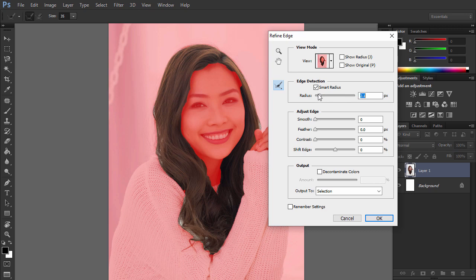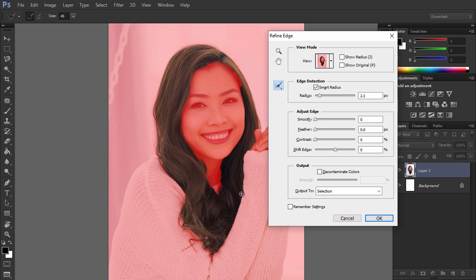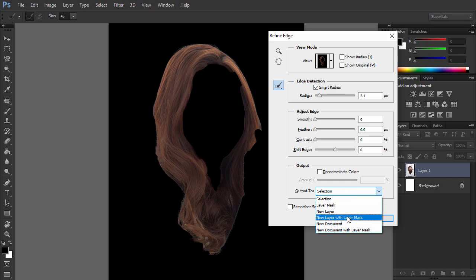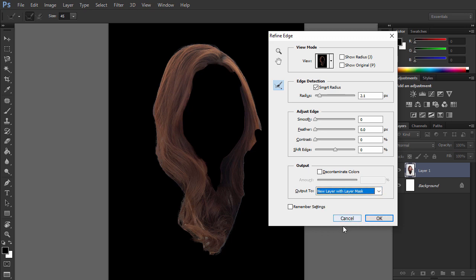If you move your cursor over the picture, you'll notice you have a special brush called the Refine Radius tool. You can use it to show the program the places that should be carefully added to the selection. Be patient and feel free to experiment. If you mess up, you can always cancel and start with a clean slate. When you're done, change output to new layer with layer mask and press OK.